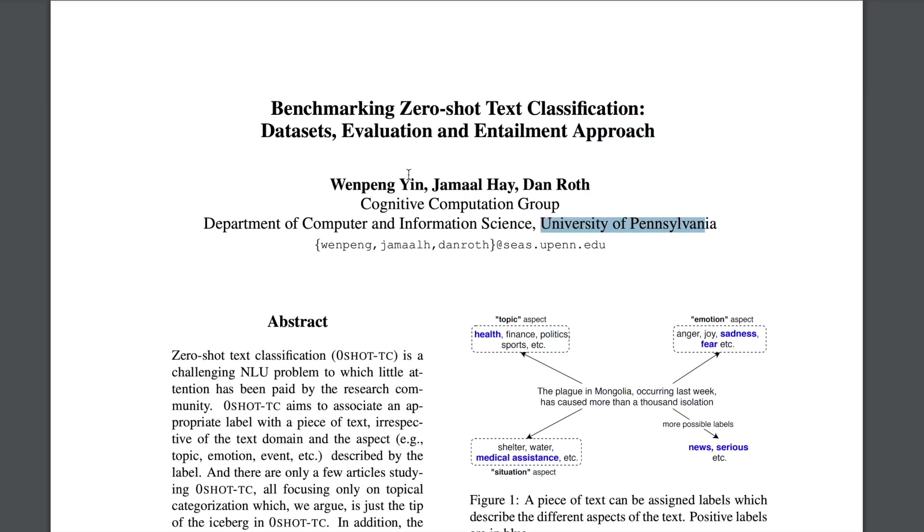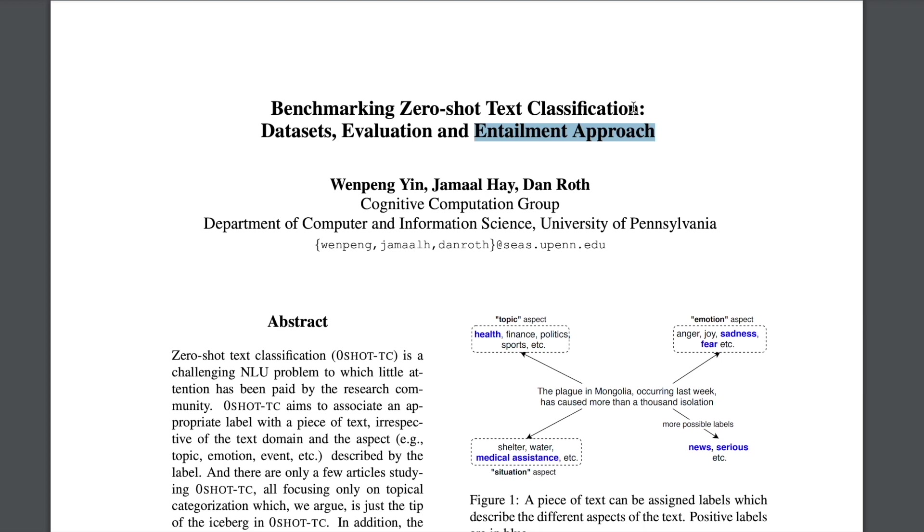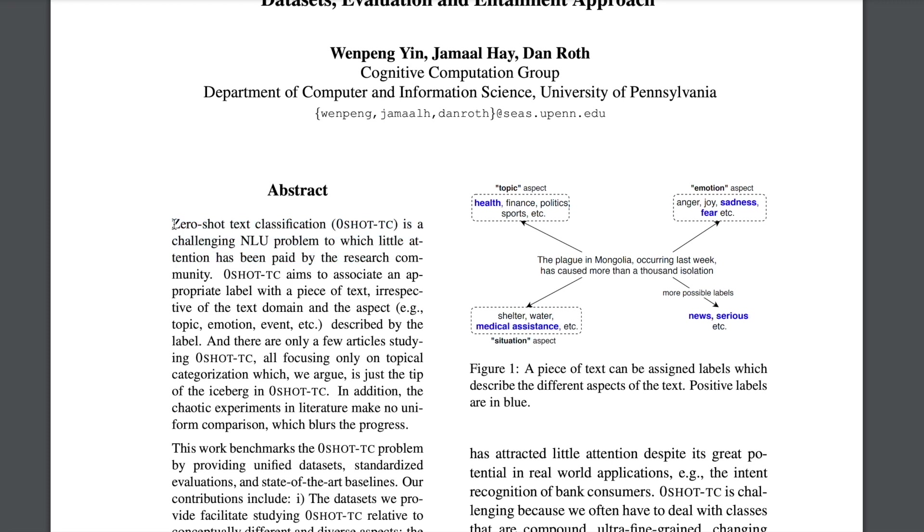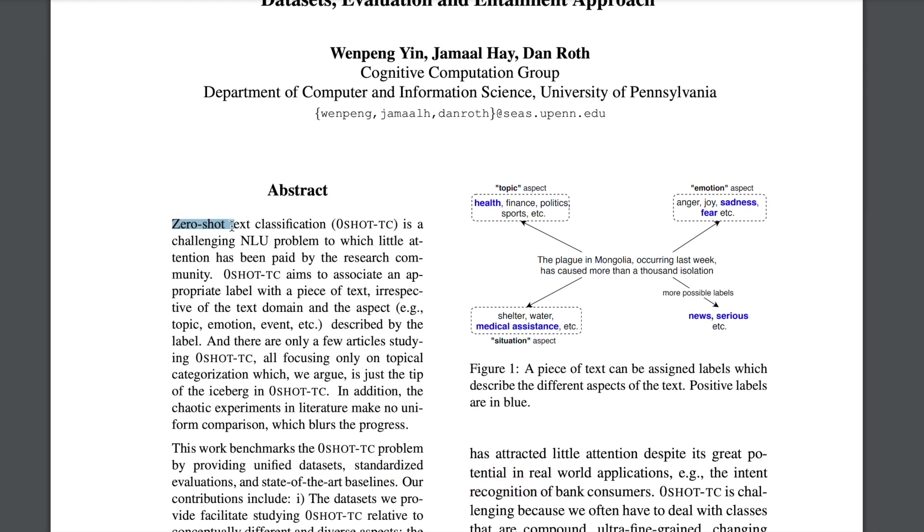So today I don't have my iPad so I'll just be highlighting some of the stuff as I explain. And especially from this paper I'll be talking about the entailment approach which the authors propose for doing Zero-Shot Text Classification. So first talking about what Zero-Shot Text Classification is.